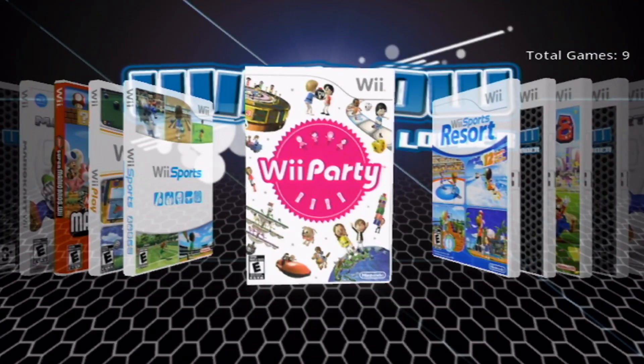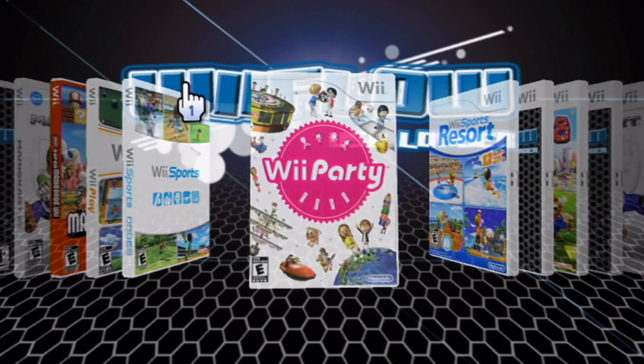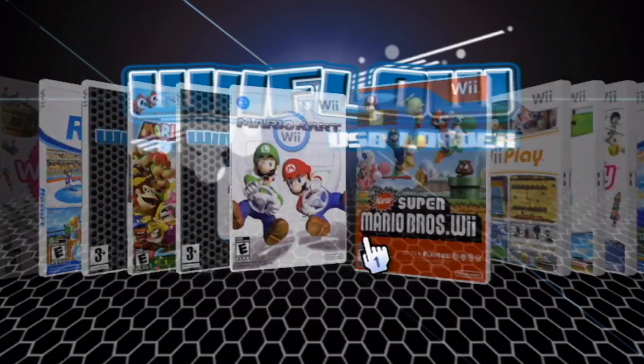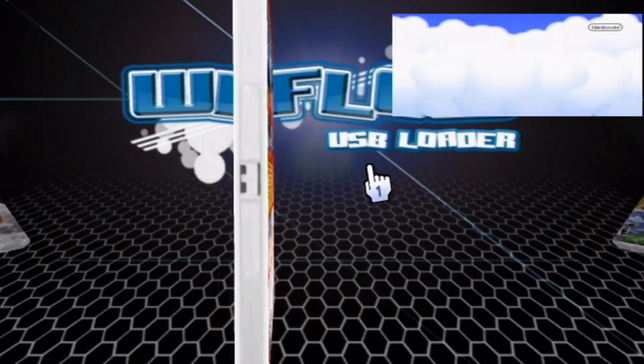There we go, loading into Wii Flow, and here we are.